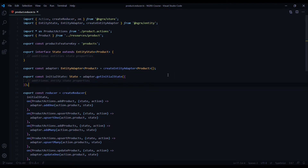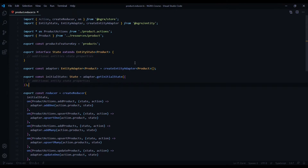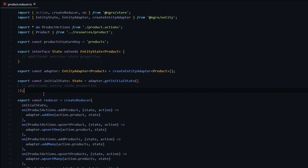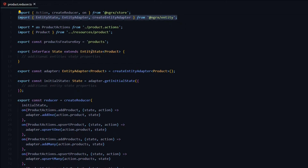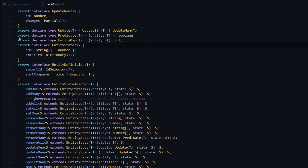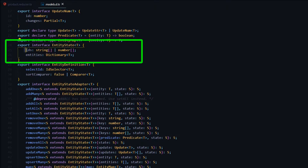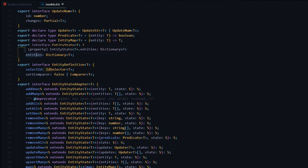Now that we installed our library and created a few files, let's review the reducer file we generated in the last video. You'll notice some differences here compared to the reducer files we've been creating in the last couple modules. For example, the state is now extending EntityState, which is given to us by NgRx Entity. The EntityState gives us two properties: the IDs — an array of primary IDs in our collection — and the entities, a collection indexed by primary keys.